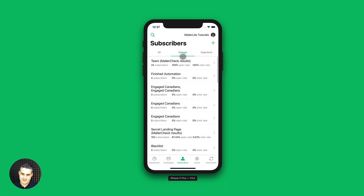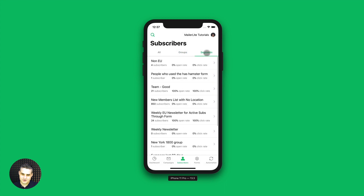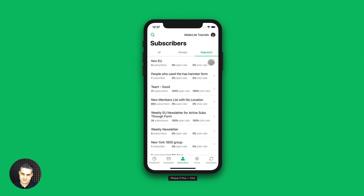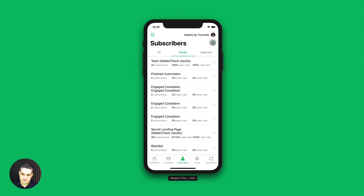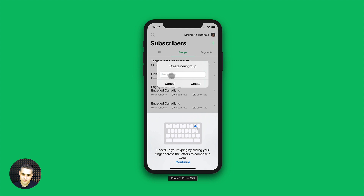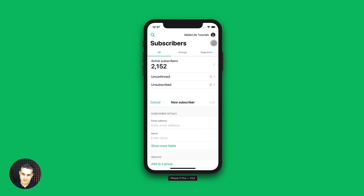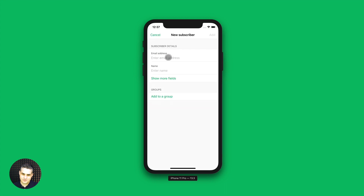Let's go back. The segments are very similar — these are all my segments and I can click in to go further to see what's going on. If you go to groups, you can see this little plus button, which means you can create a new group. And if you go to all subscribers, you can add a subscriber manually — this is for cases where someone wants you to add them to your list. You can do that here.